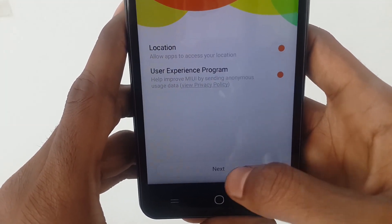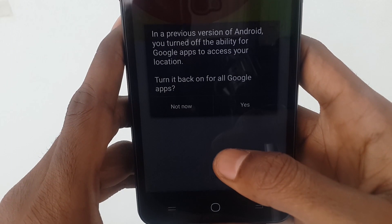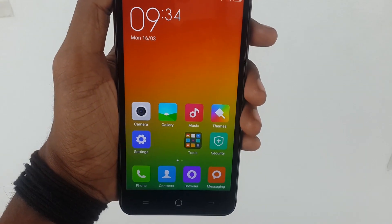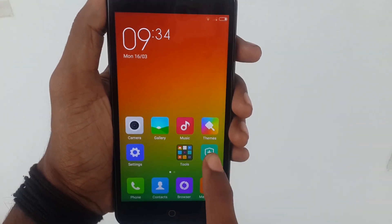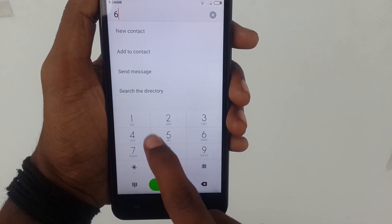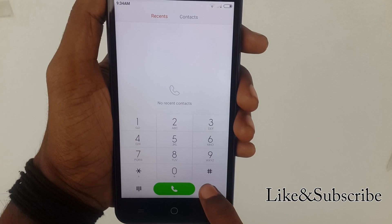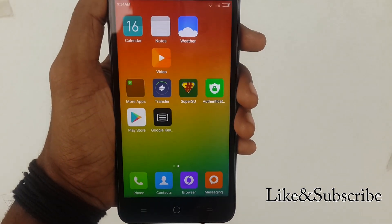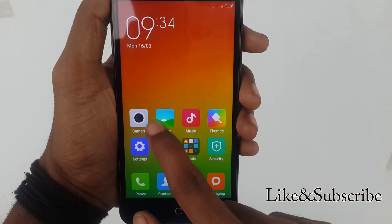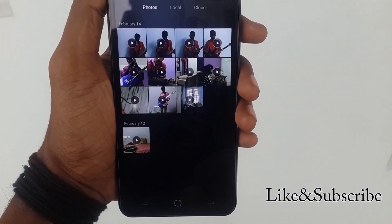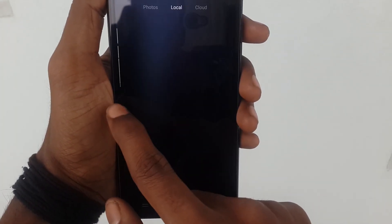The UI of MIUI ROM looks so smooth and handy. You can see the MIUI ROM UI here, and we don't have any app drawer in it. The tile pad is very nice and smooth.